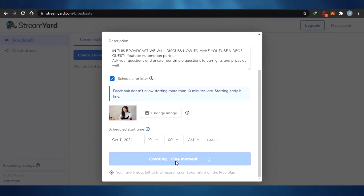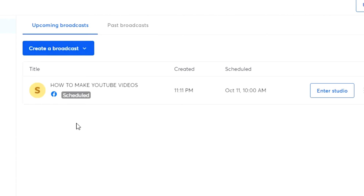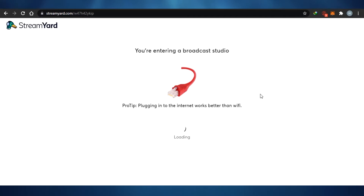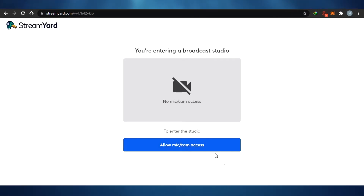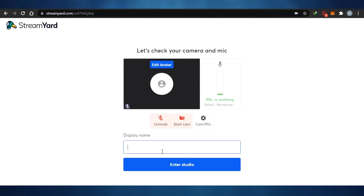They will create my broadcast and it just takes a moment. You can see my broadcast has been created — it was super easy. Now I can enter the studio. Inside, StreamYard will ask for mic access. This is how you check what your studio looks like even before going live. I can edit my avatar, check how my mic is working, and change my display name.